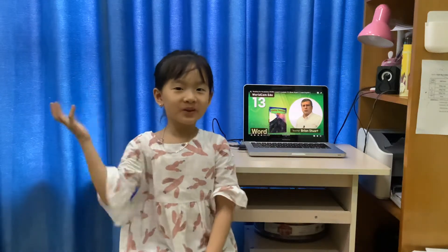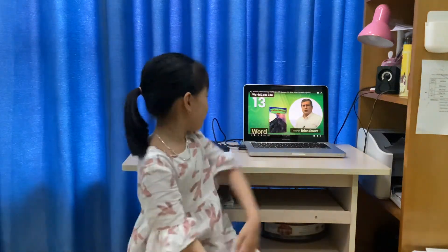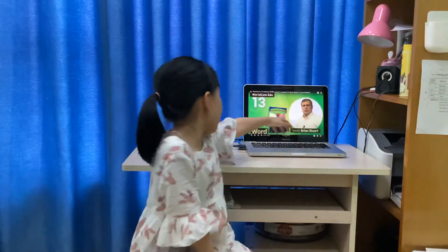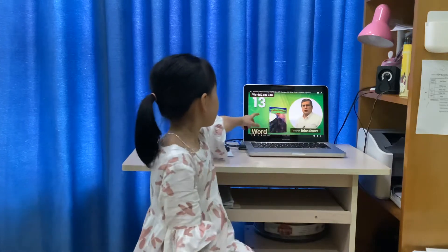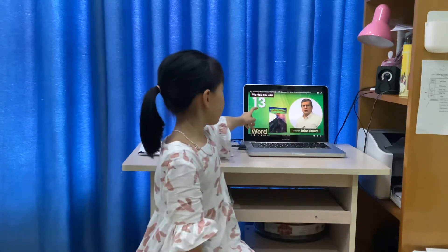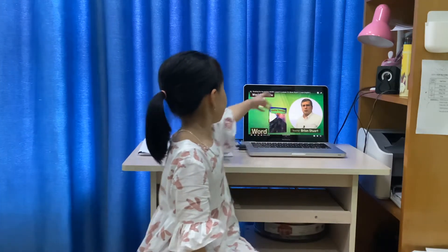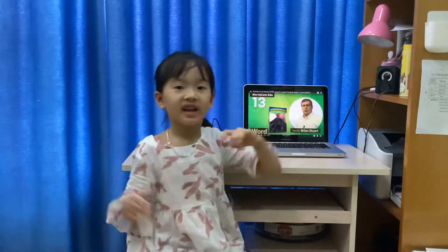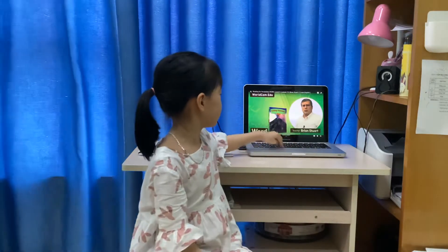Good afternoon, I'm Thuệ Nhi. Today I will teach Brian's lesson 13 at level C. Here we go, let's get started.